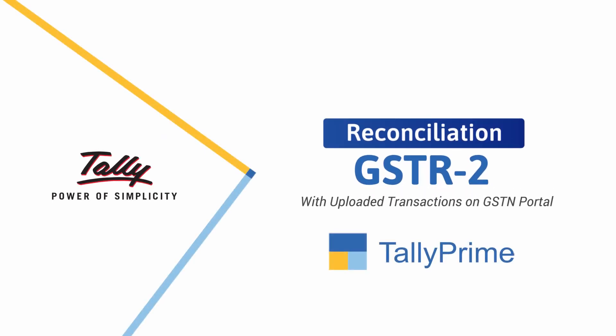Welcome! In this video, we will look at the process of GSTR2 reconciliation using Tally Prime Release A.